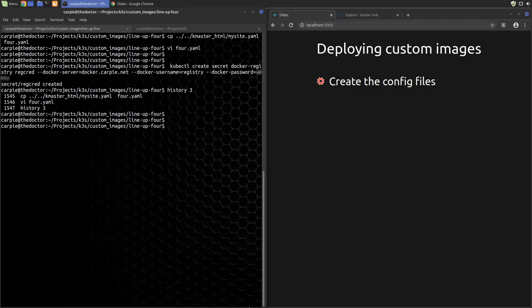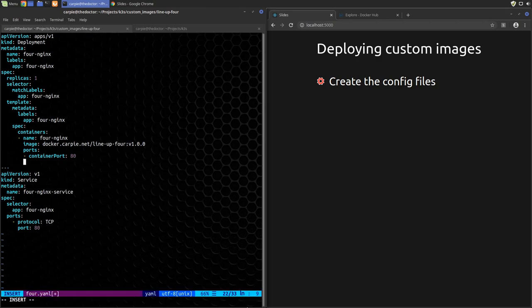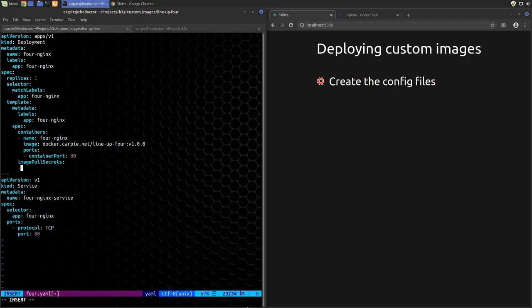Now that we have our secret, we need to tell Kubernetes to use that in our 4.yaml file. To do that, we simply add an image pull secrets entry at the same level as containers in our yaml file that calls out our secret.